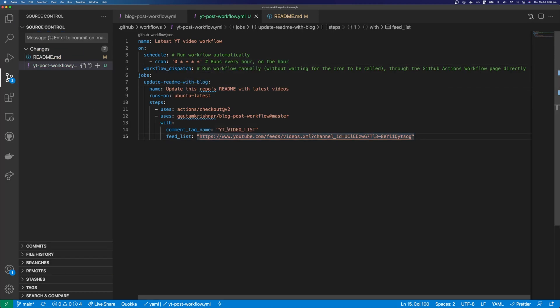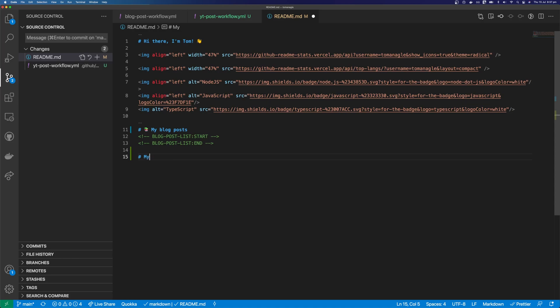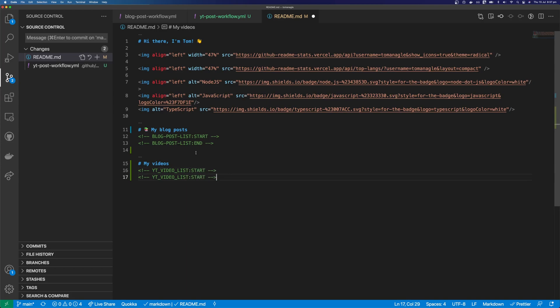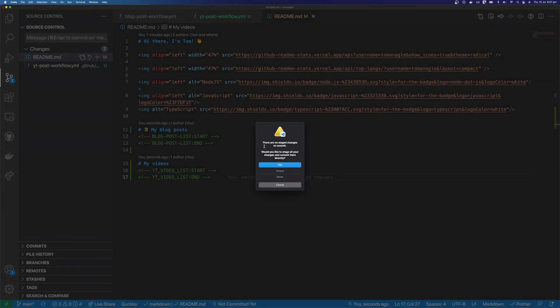So let's add this YT videos list to our readme. So we can add a new heading. And this one's going to be called my videos. Going to open some comment brackets here. And this is going to be YT videos list start. We can copy this down here. And this is going to be YT videos list end. So let's commit these changes here.